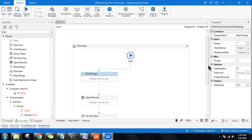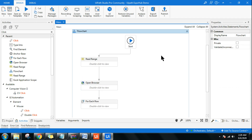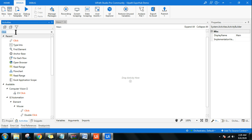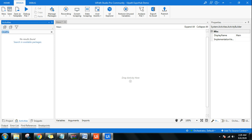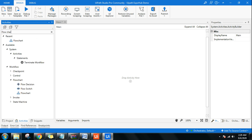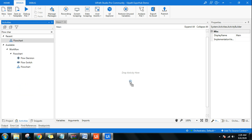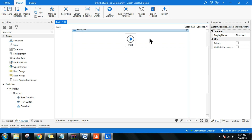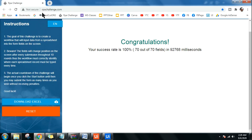Let's get started. First, let me delete this. Instead of a sequence — most of my projects are on sequence — I'm going to go with the flow chart, though you can use either. A flow chart gives a high-level understanding of how the data is flowing. The very first thing: let me show you — there is a website called rpachallenge.com.